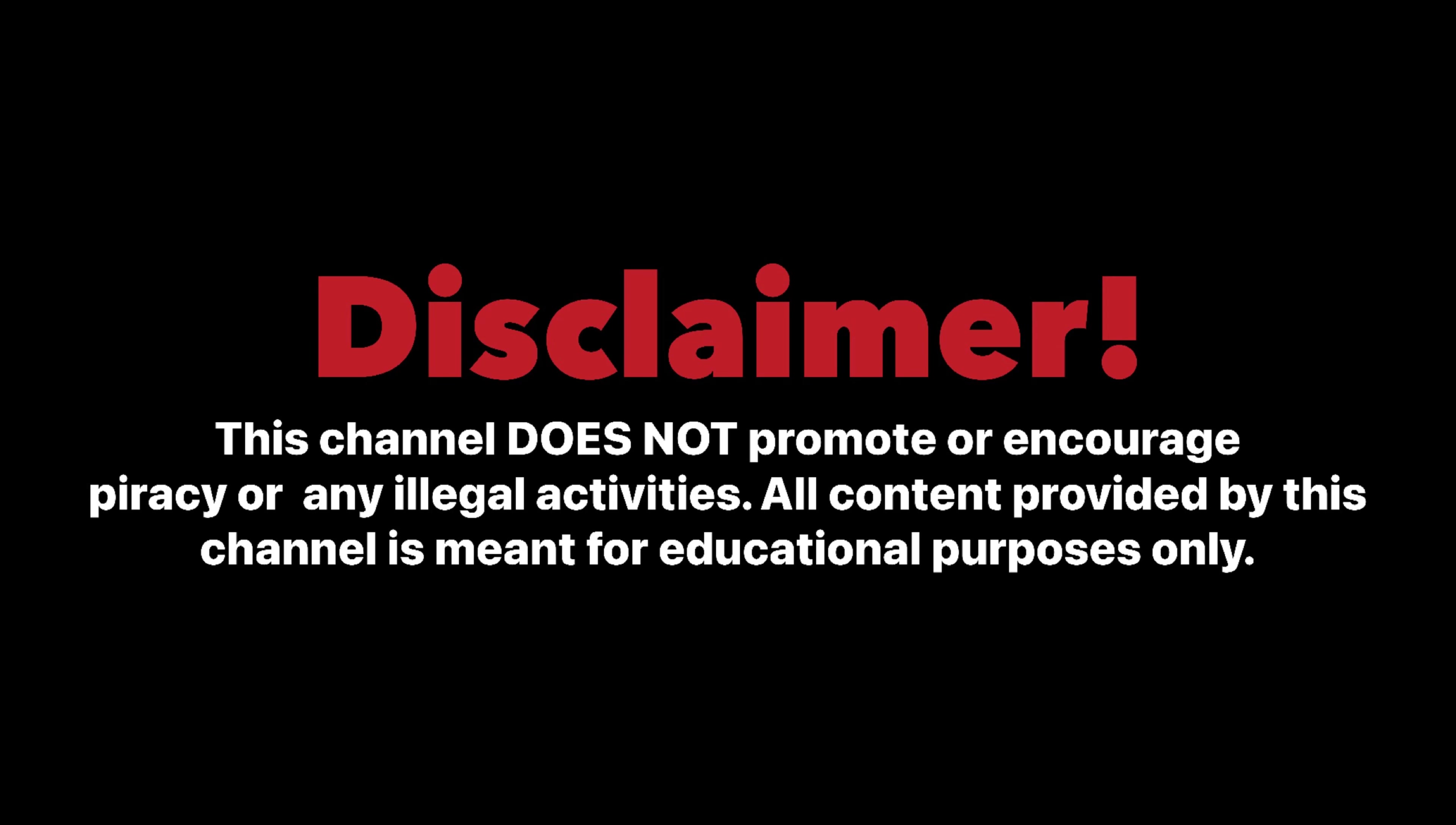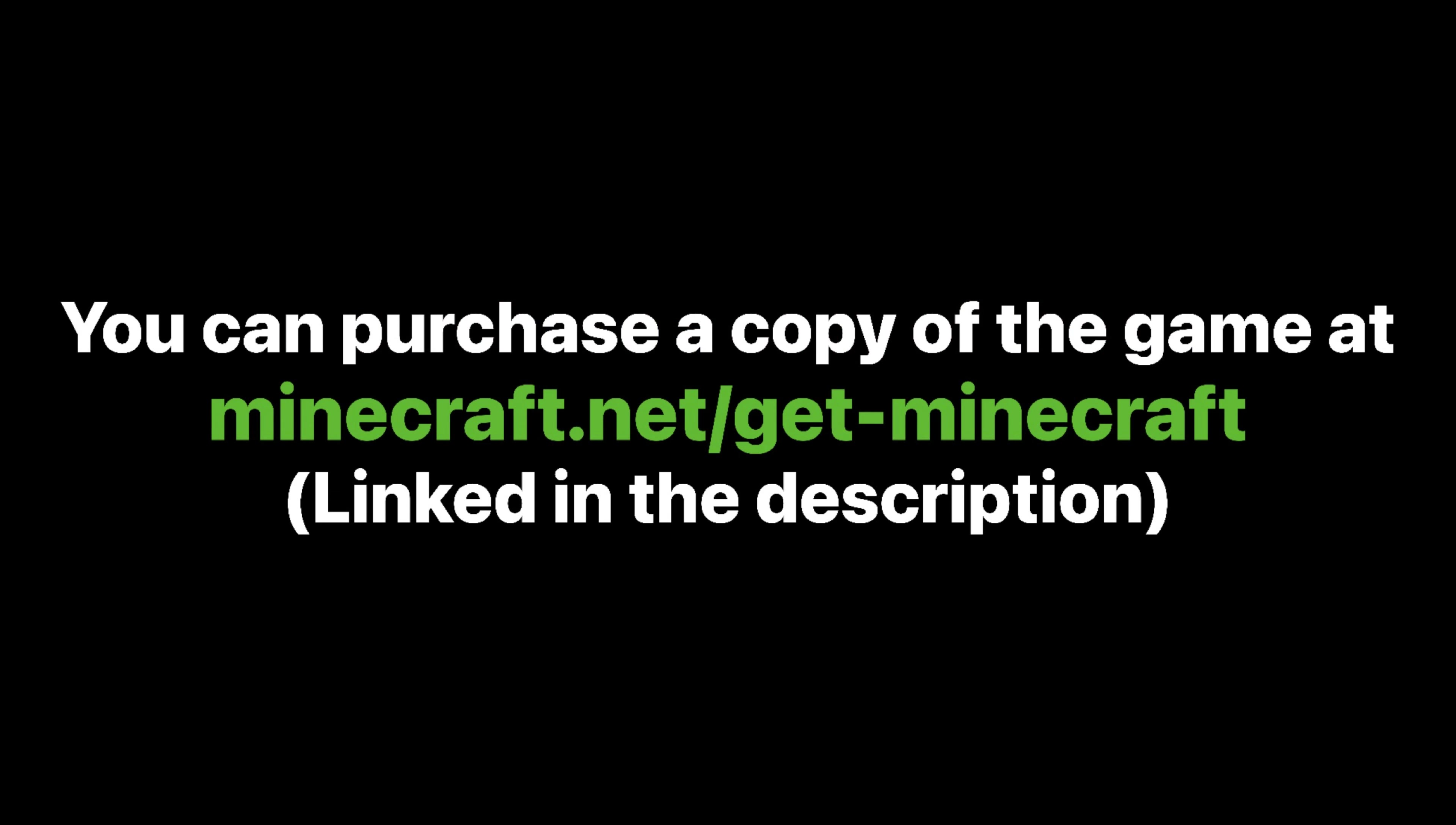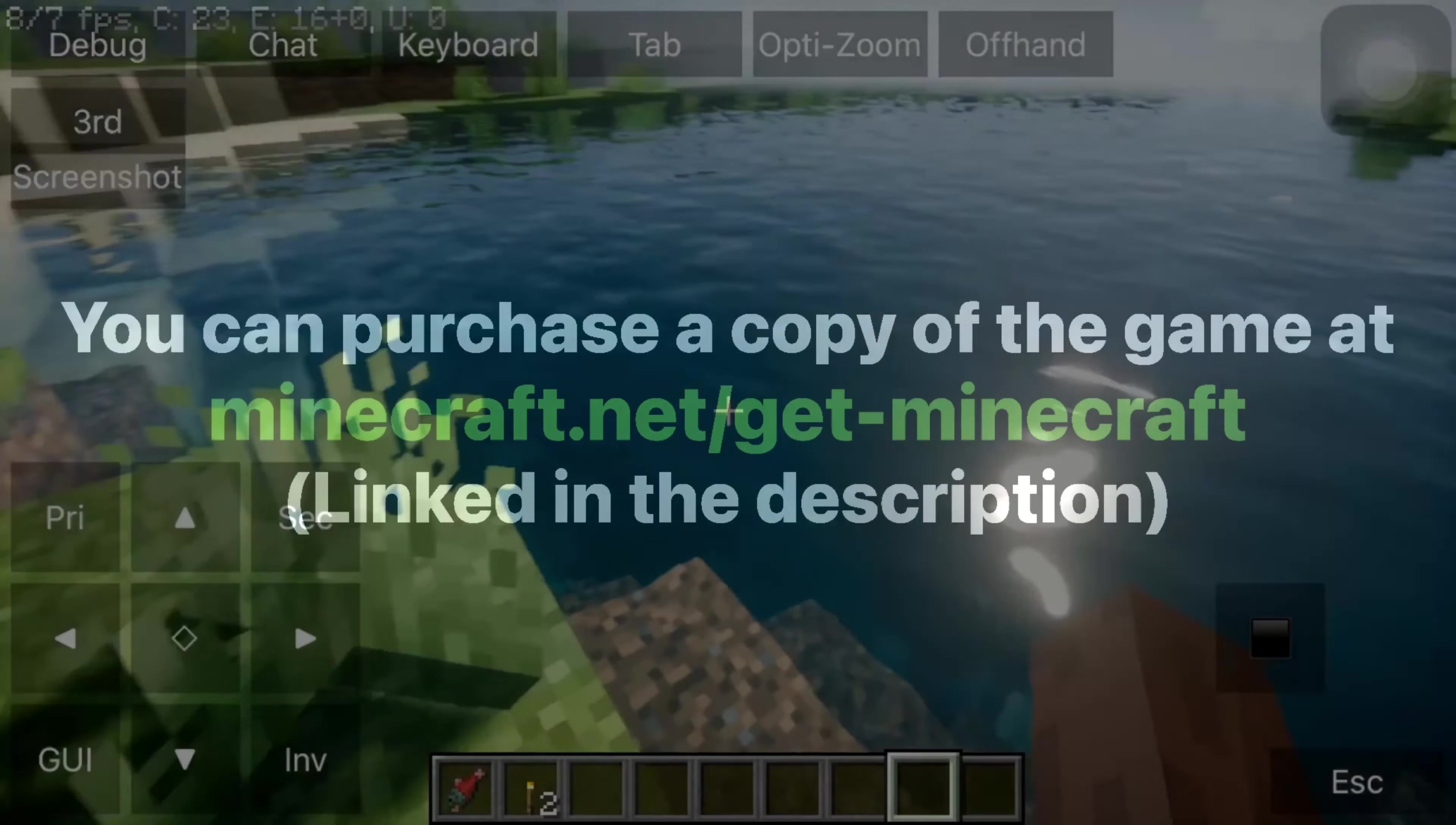Disclaimer: before the video starts, I want you to know that piracy is illegal, and this tutorial is meant for players who have already purchased Minecraft. A link to the official Minecraft website to purchase the game will be linked in the description of the video.